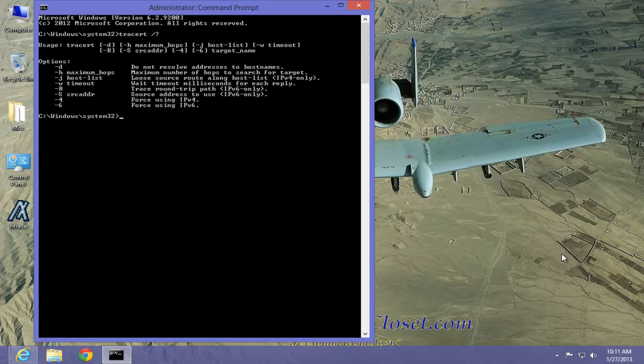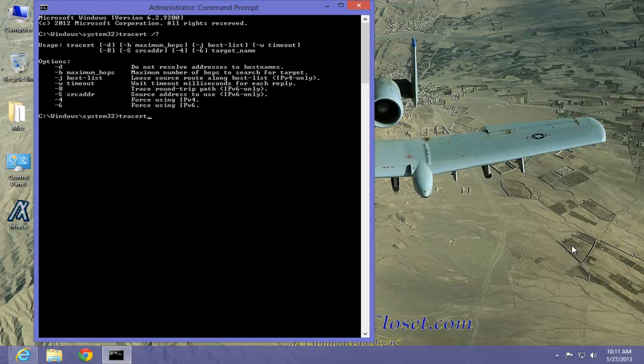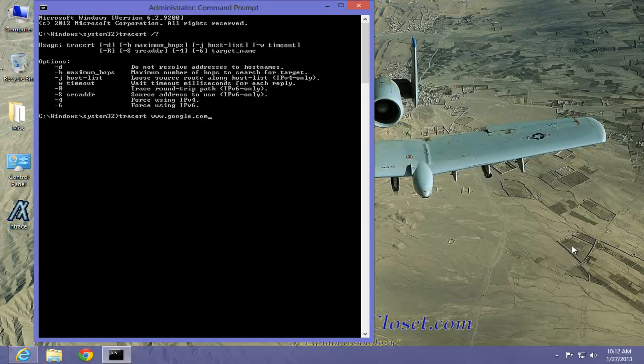Let's demonstrate the trace route command using a common website. Again, we type trace route or tracert with a space. Now the website, in this case, Google. Now when we hit the enter key, watch what happens.